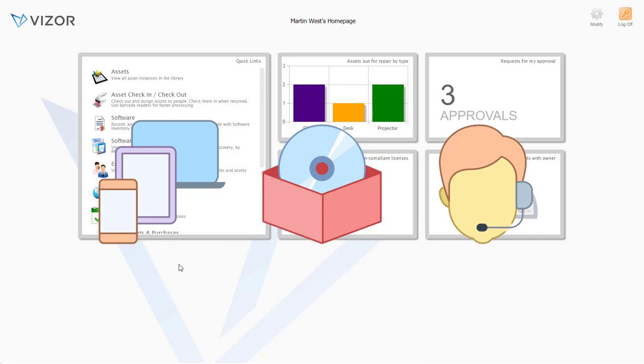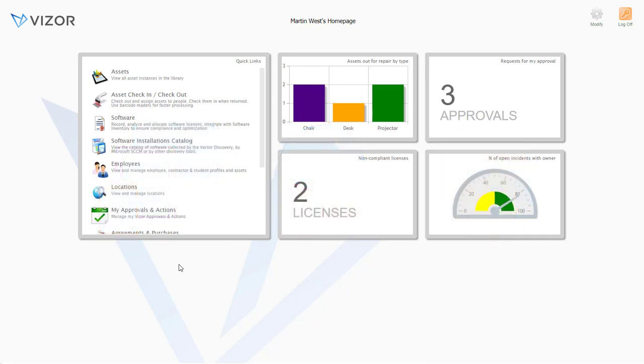Vizor is developed by Vector Networks. We've been helping many industries around the world with IT asset and service management for over 25 years.